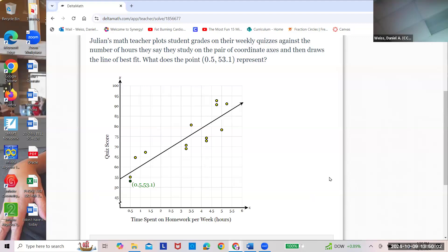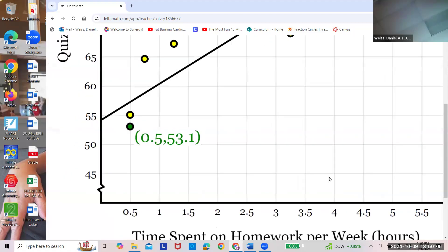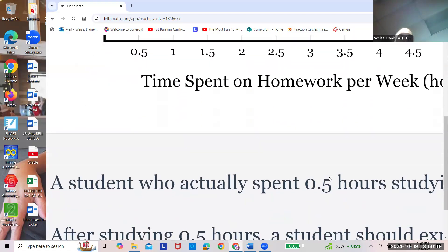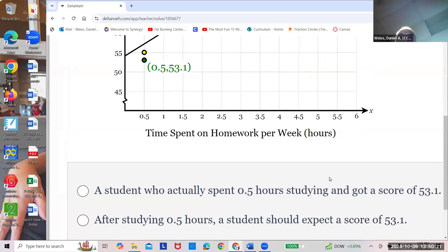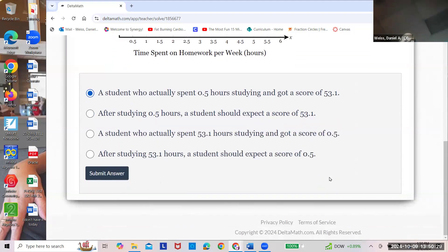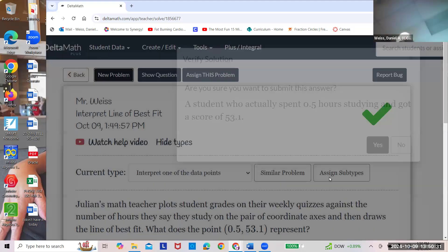If you spent 0.5 hours on homework, this person got a 53.1. Is that actual or predicted? That's actual — it actually happened. A student who actually spent 0.5 hours studying got a score of 53.1.